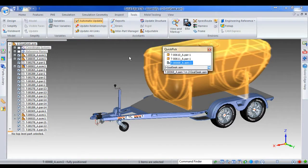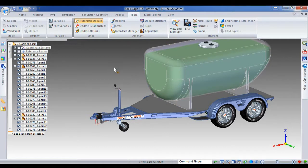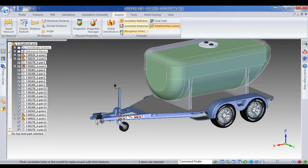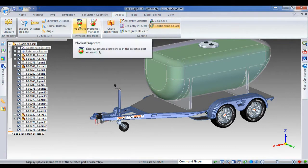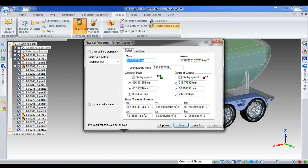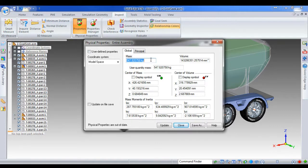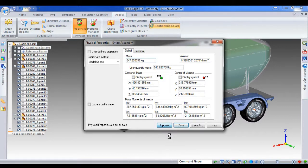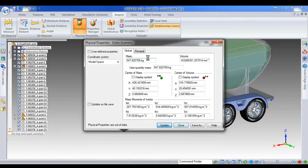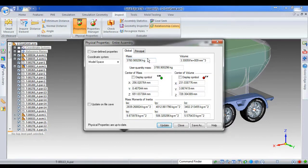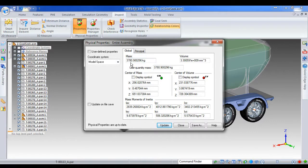So before we can work that out, I've got a 4 ton GVM. I need to know the weight of the trailer. So we'll have a look. The weight of the trailer before I put the tank on was 447 kilograms, close enough to 550. So I'll update that weight. We'll see what it's at now with the new tank. 3,780 kilograms.